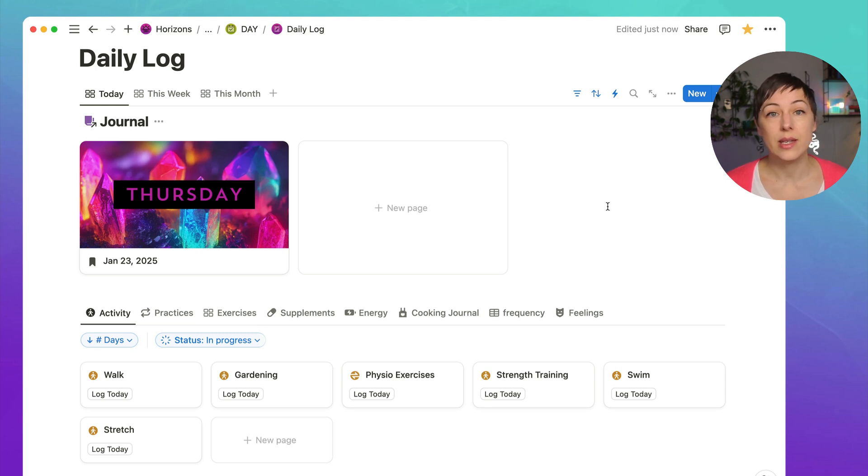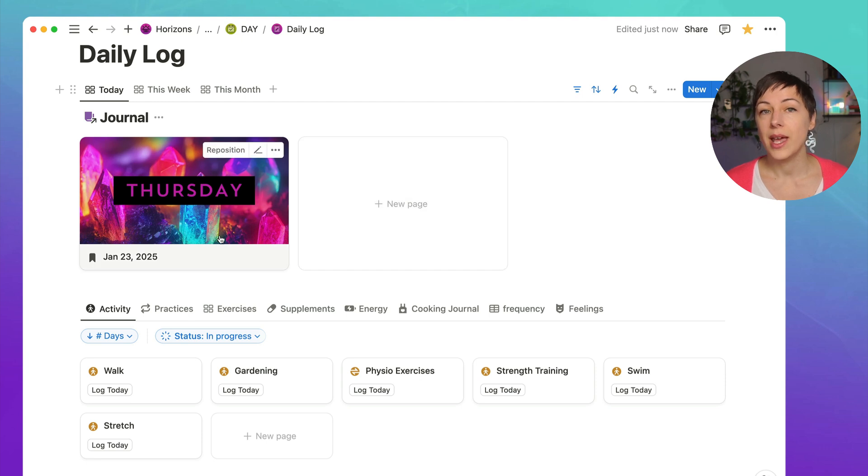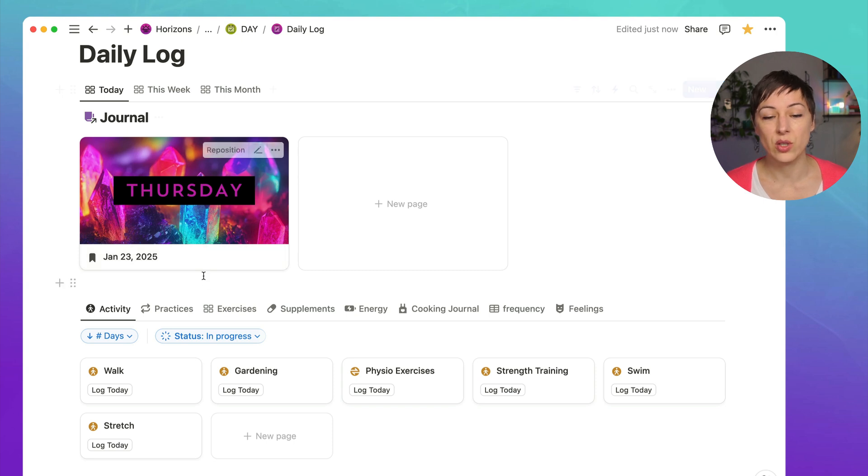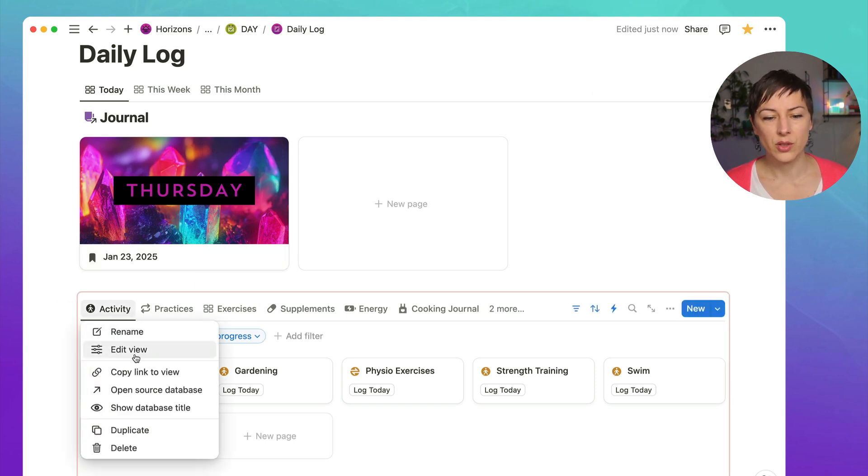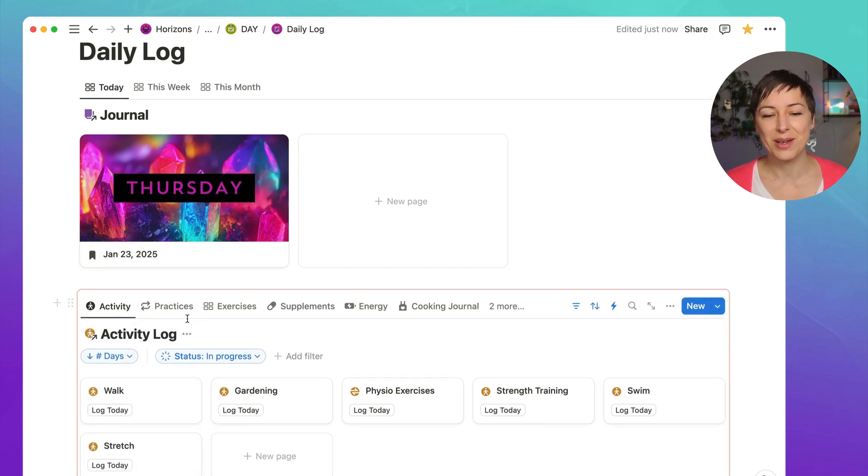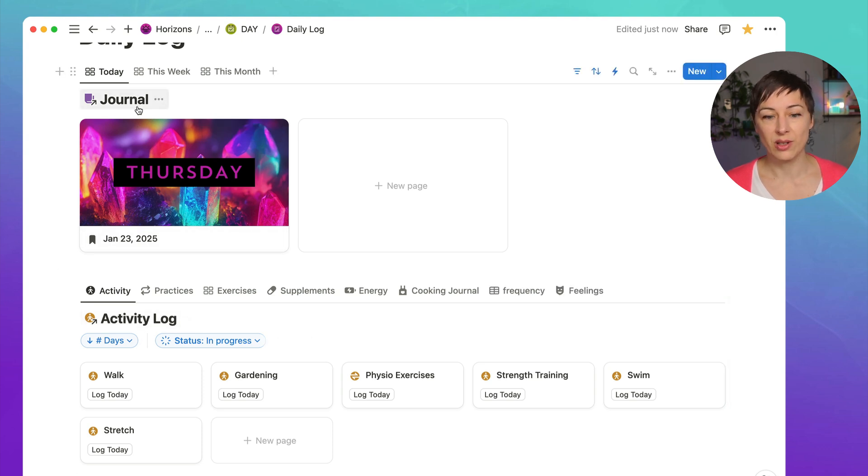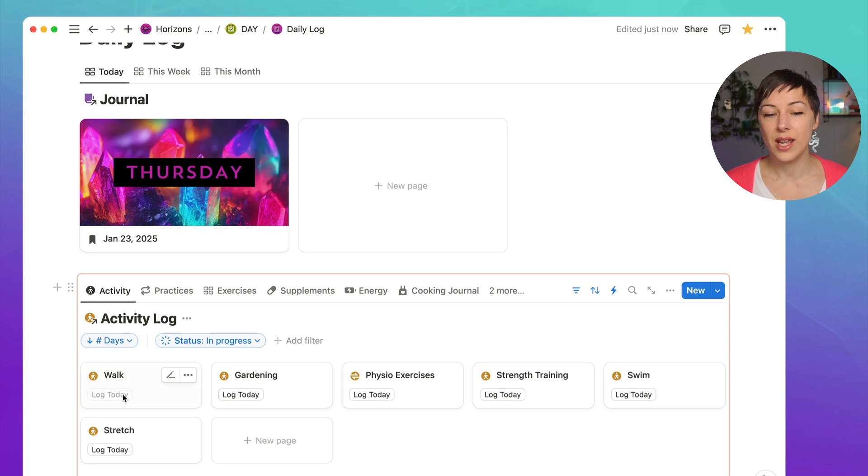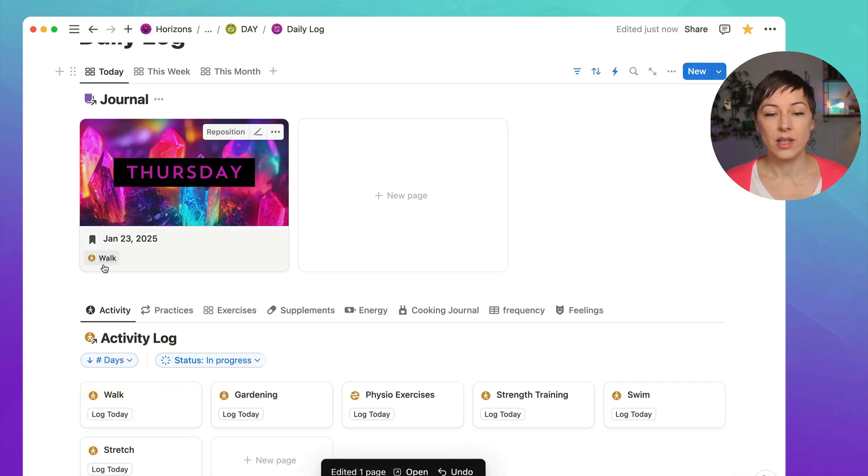So let me show you how easy it is to do this. I have a relation between my journal database and my activity database. So you're definitely going to want to make sure you've got a relation property between these two items. And I'll just open this up so you can see what I'm talking about. This is an activity log database, this is my journal database, and the two have a relation. If I click on log today, you'll see that that is now attached as a relation in the database.